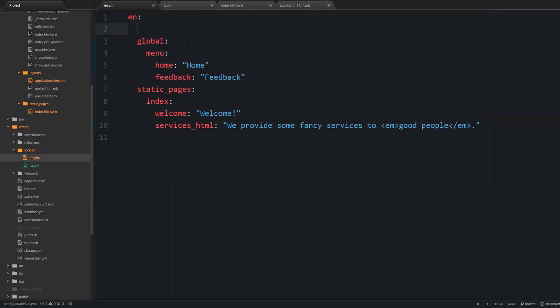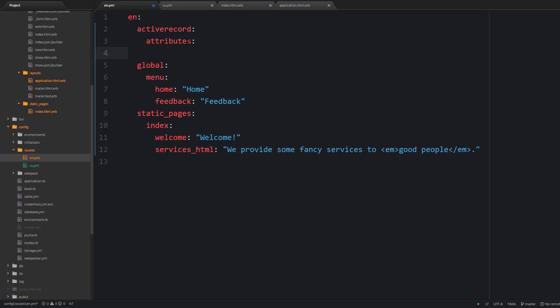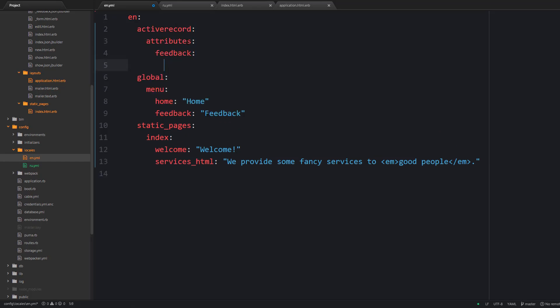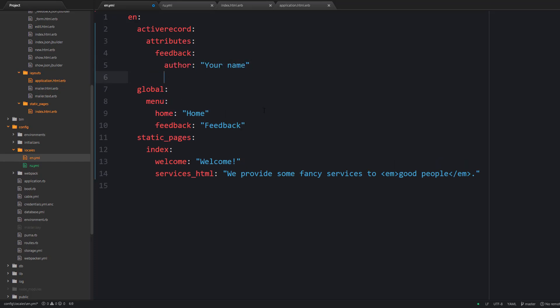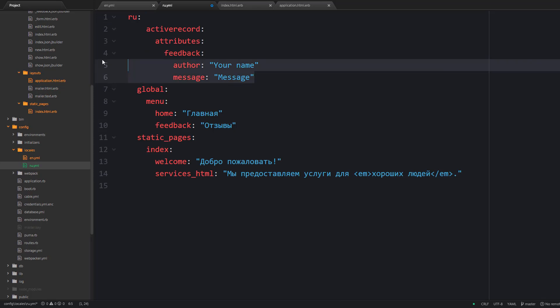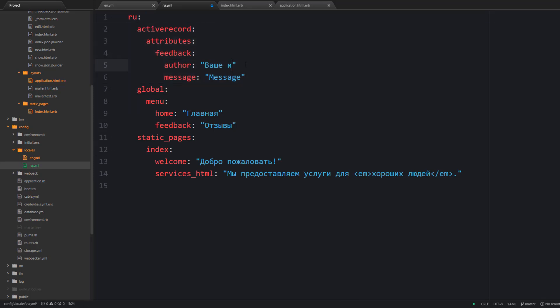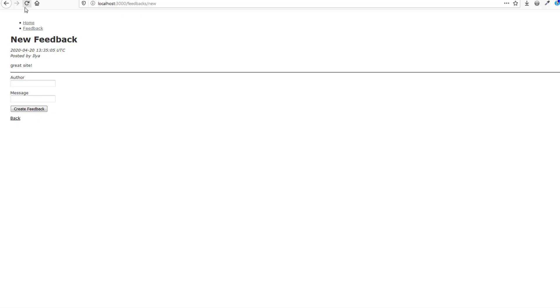You need to namespace these translations properly as well. So we should say activerecord then attributes and then the name of your model which is feedback so the name should be in singular form. And then under the name of your model you should provide the actual attributes that you would like to translate. Now the labels will be translated automatically for you.